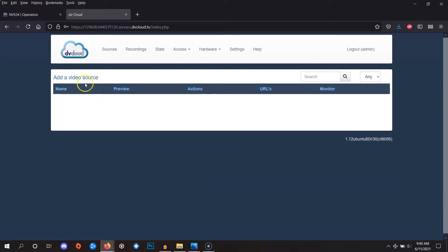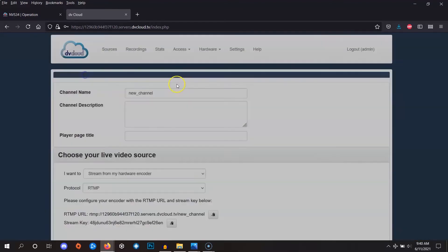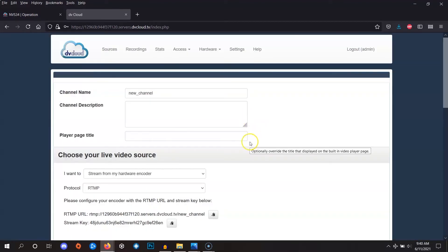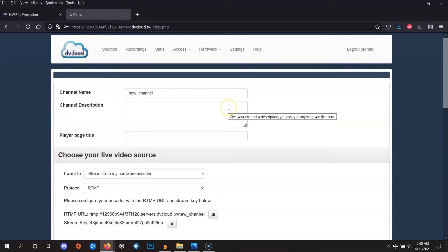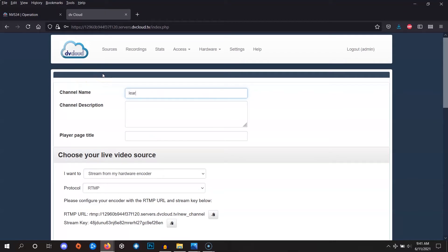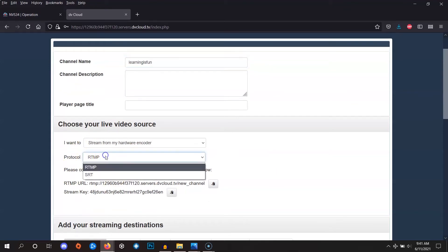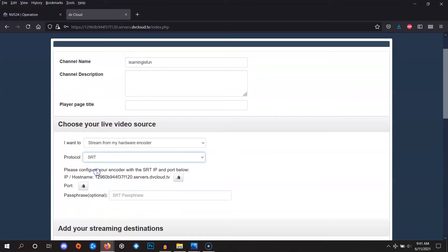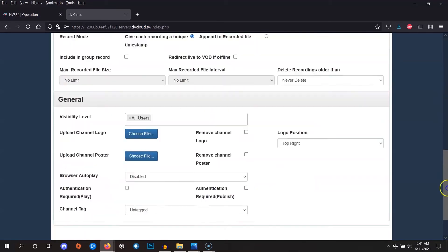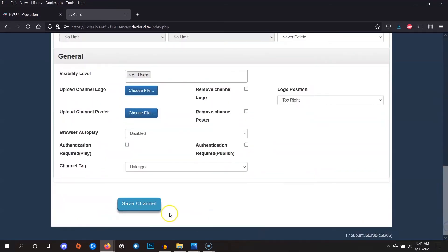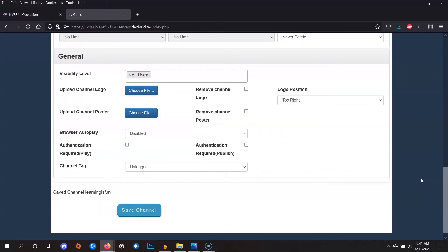Click here to create a new channel. Now, we can start doing some basic settings for the channel. First, let's give it a name. Then, let's make sure the input is set to SRT. Then, let's go all the way to the bottom of the page and click on save. Make sure you don't forget to click save anytime you make any changes to the settings.